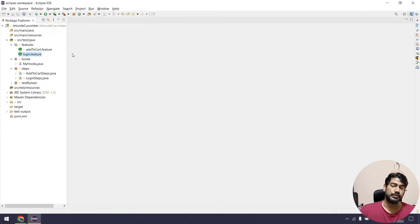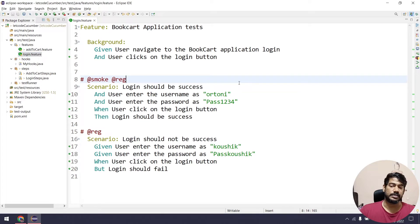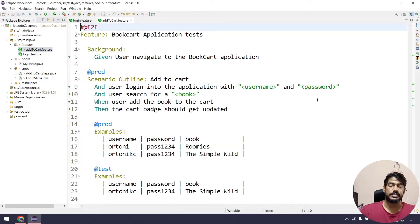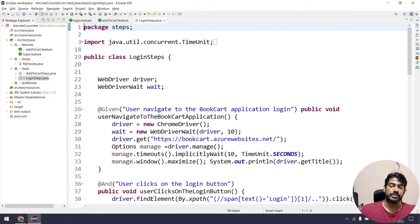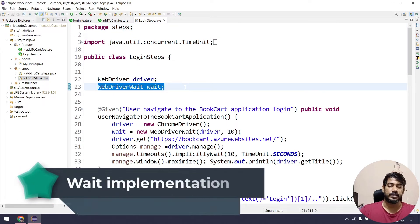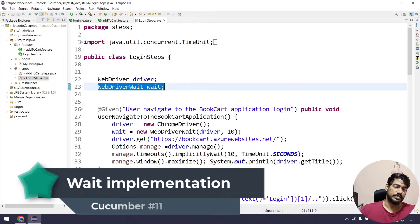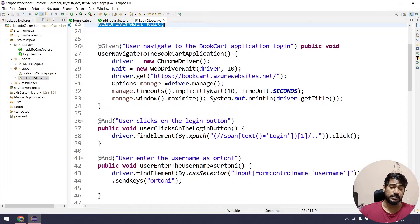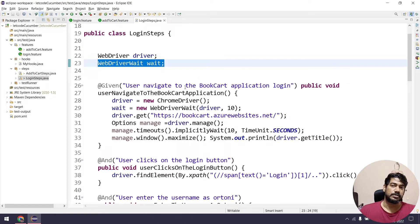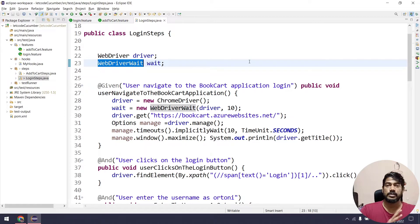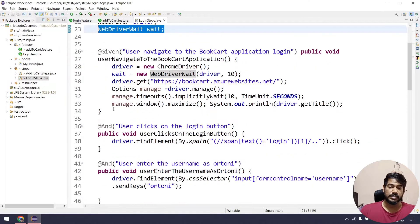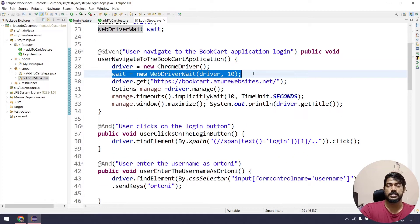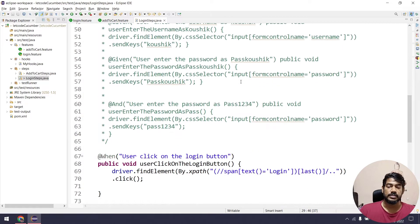Before we get started, I've done a few changes. If I go to my login feature file, you can see the code is almost the same — there is no change in the feature files. But there is a change in the login steps. If you go to the step definition here, you can see we have introduced the WebDriverWait, so our scripts are not going to fail anymore. I have implemented the WebDriverWait already. There is a detailed explanation in our Java playlist in both Tamil and English. Here I've declared it, done the initialization, called the constructor, and created the object.